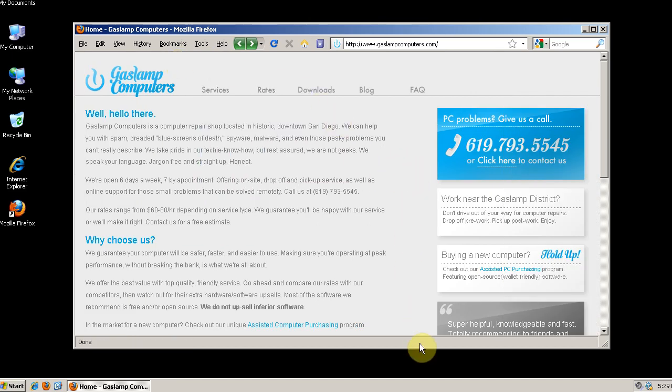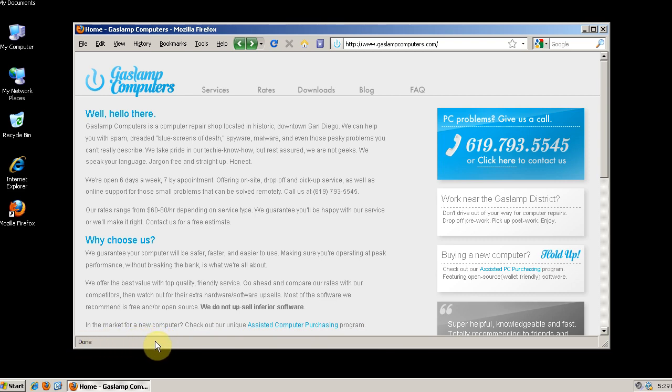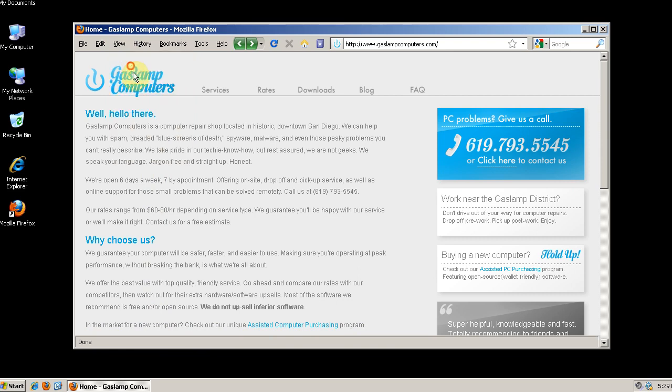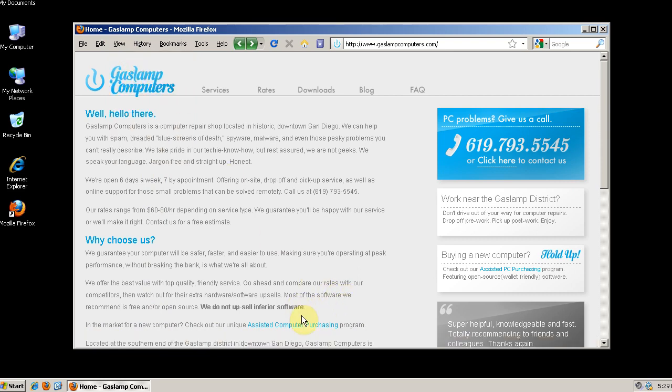Next, if you prefer, you can disable the status bar down here as well. To do that, click view and uncheck status bar and now that goes away.